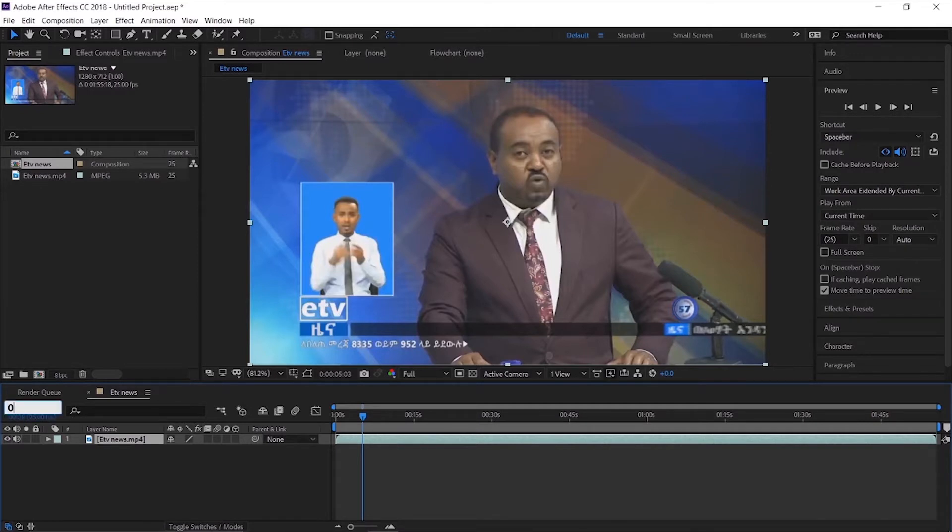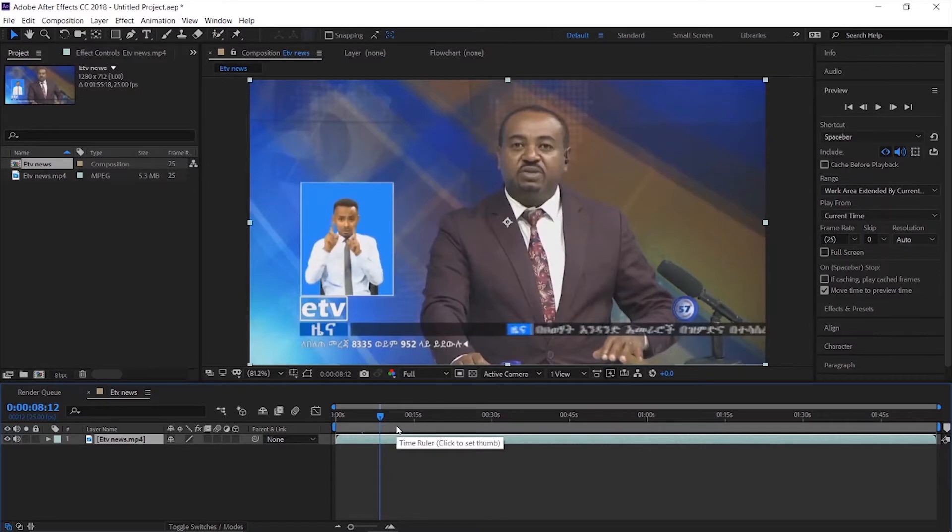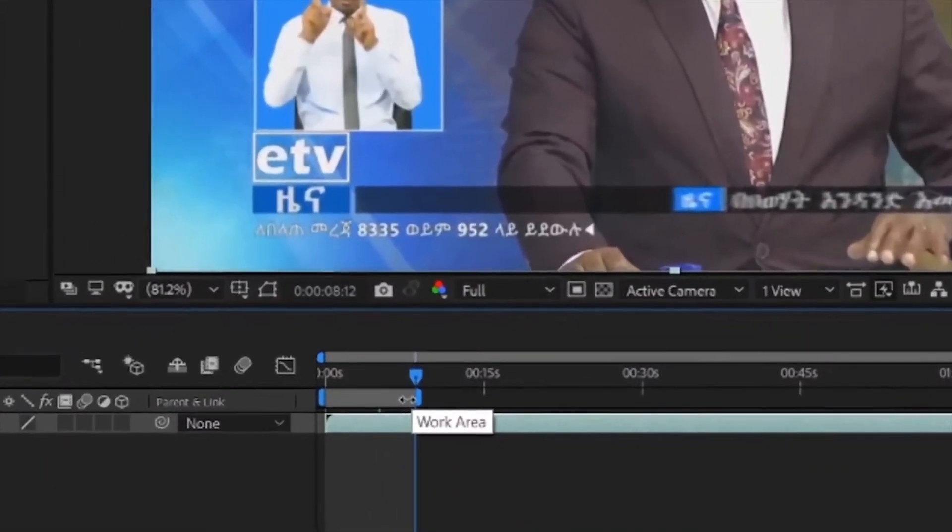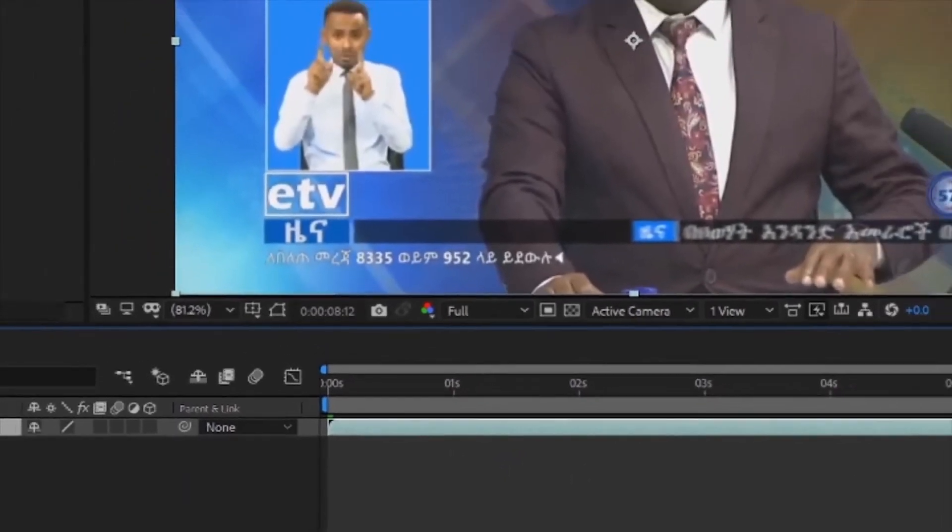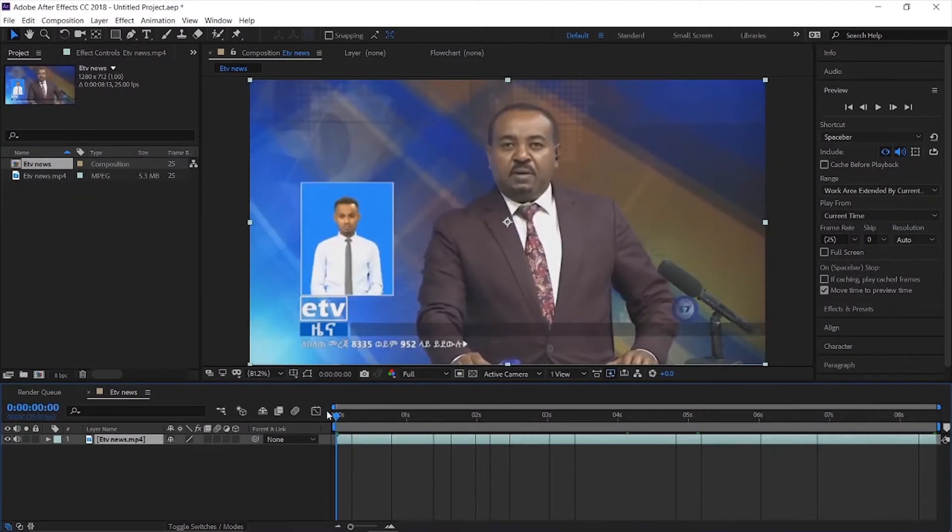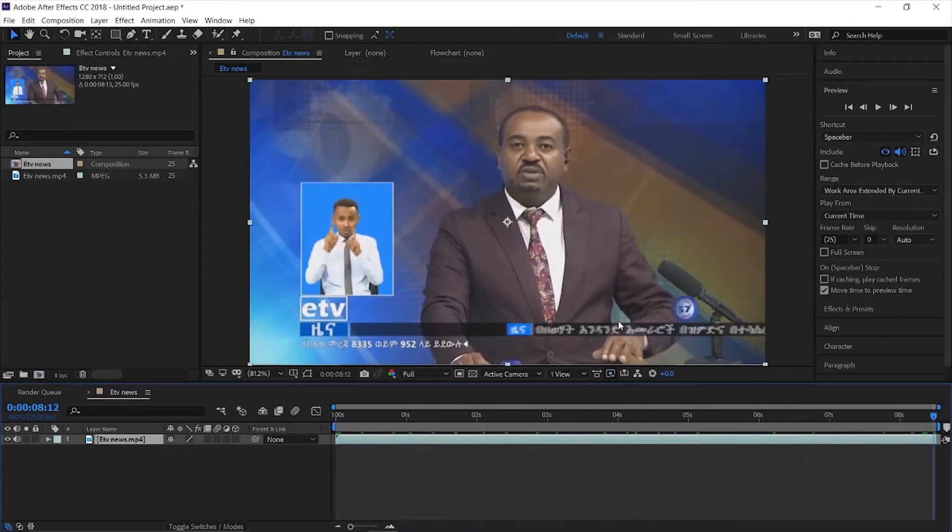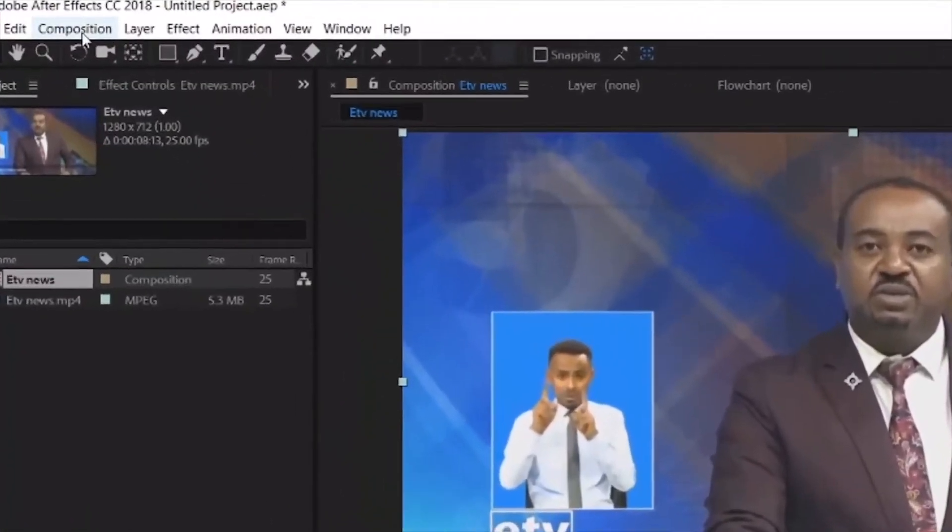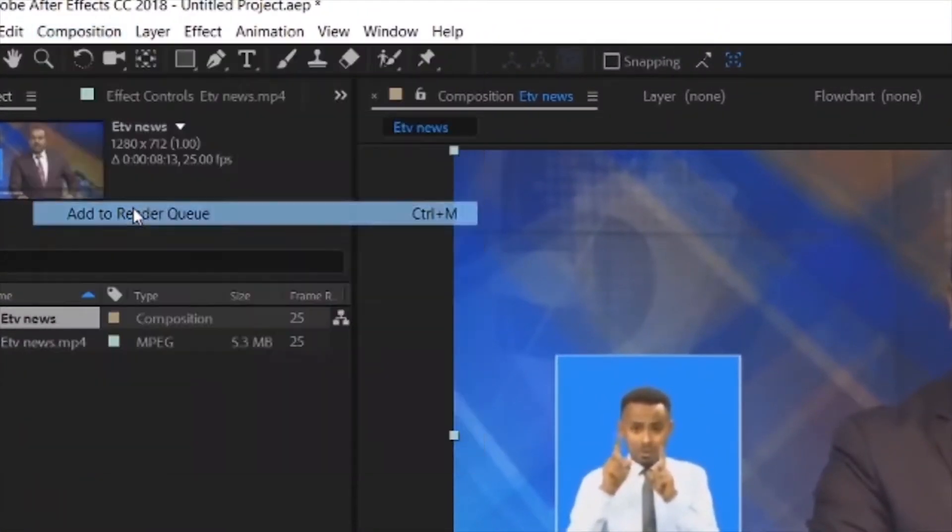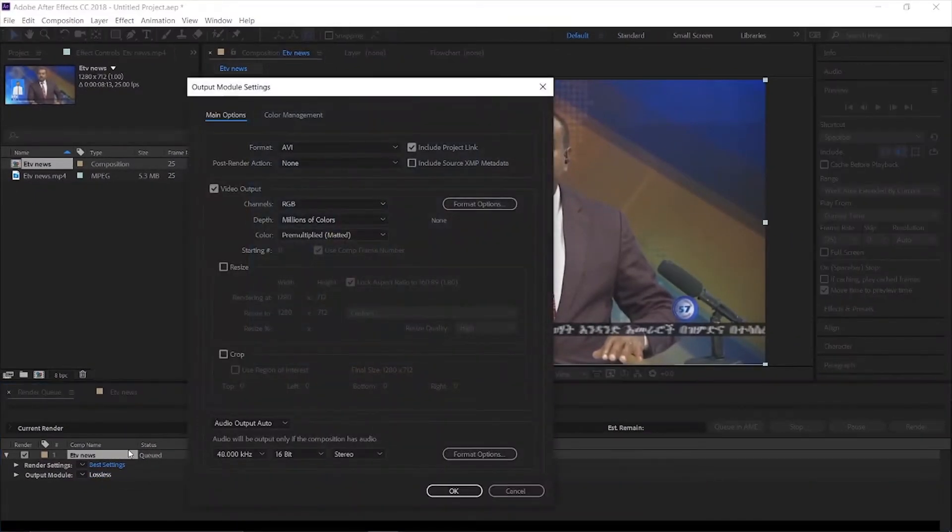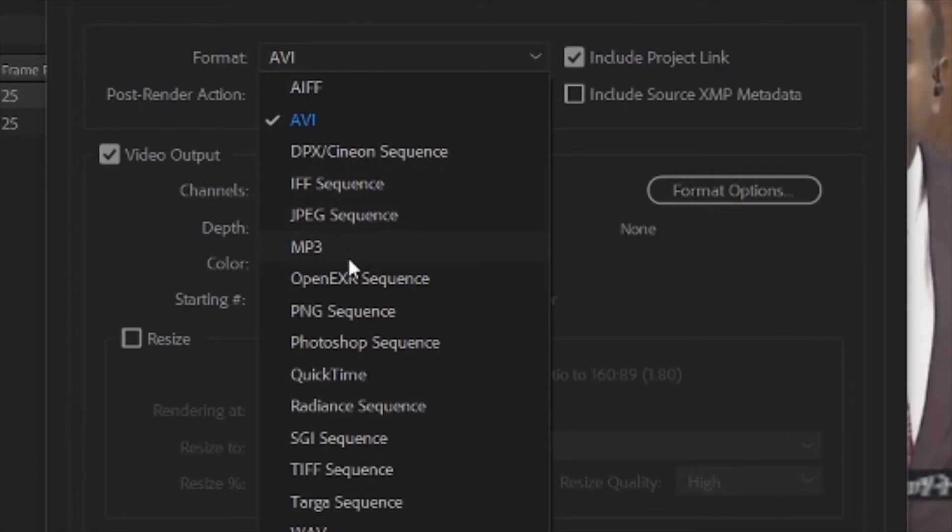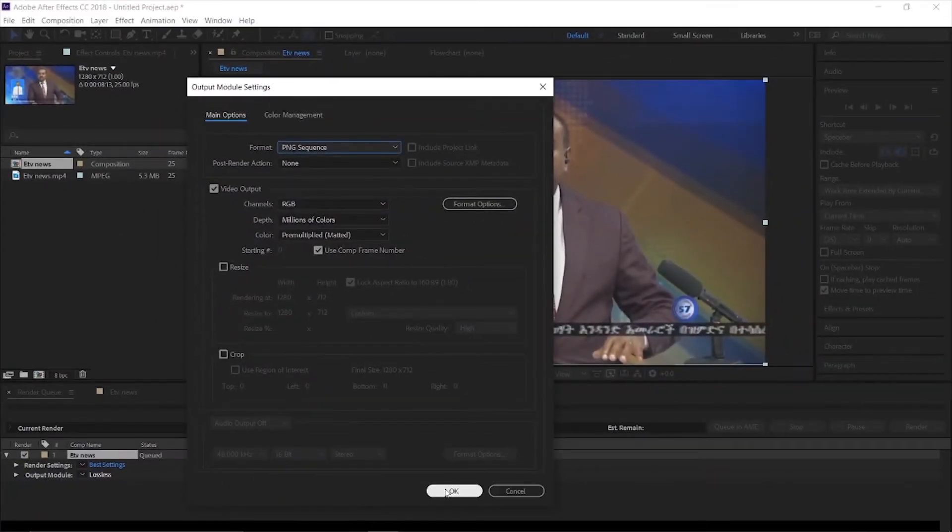Make sure your video is a PNG sequence. Then click right-click and select trim comp to work area. After that, go to composition and add to render queue. Choose lossless format and PNG sequence, then click OK.